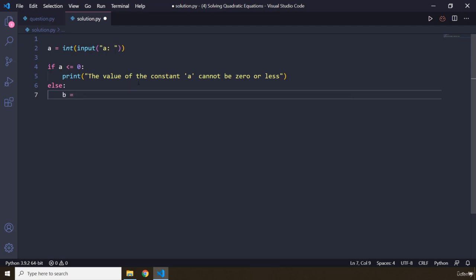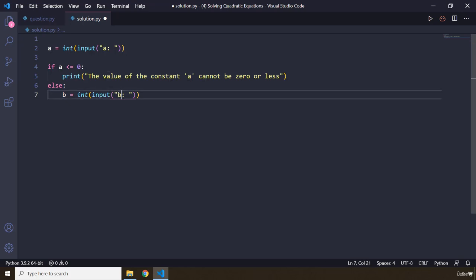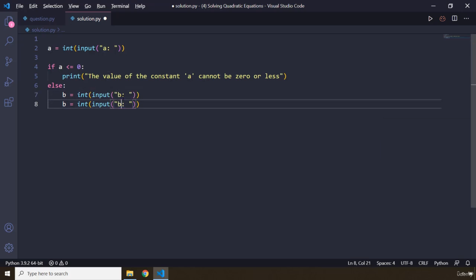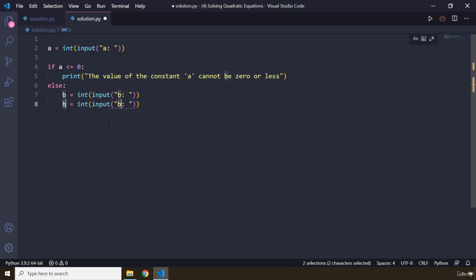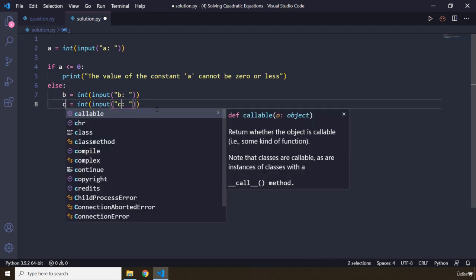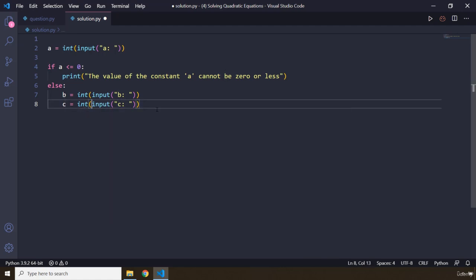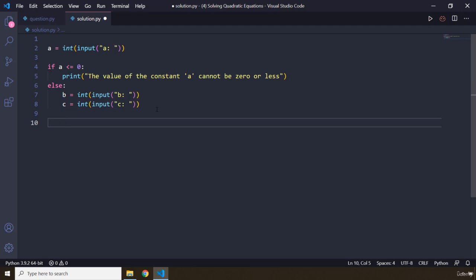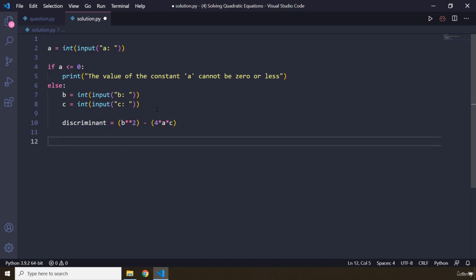We are going to grab b from the user as well — I'll copy that to save some time and change it to b. Then let's bring this down and change both to c. Now we need to find the discriminant. The discriminant is b squared minus 4 times a times c, so b raised to the power of 2 minus 4 times a times c. This is going to be our discriminant.